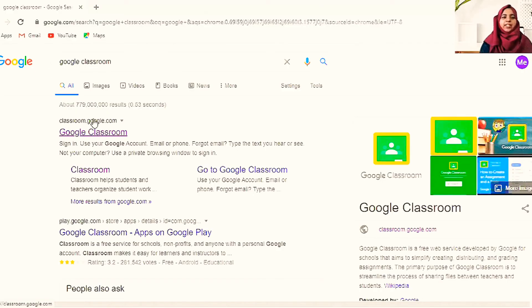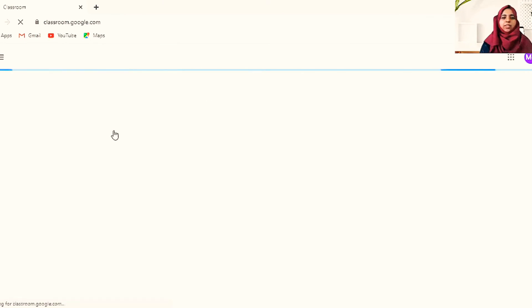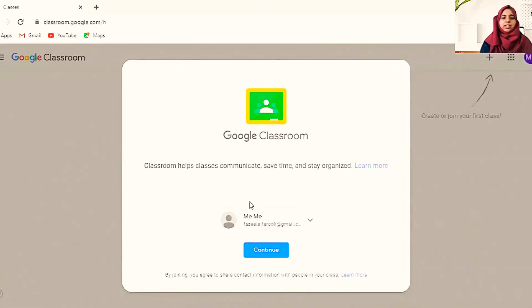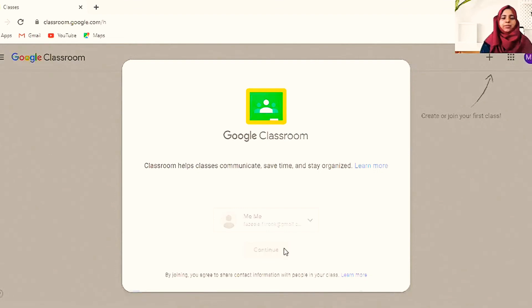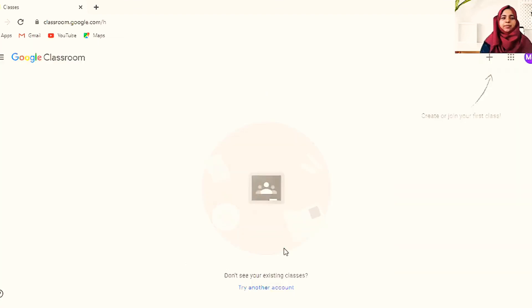You will get this website: classroom.google.com. Once you click it, it will take you to the website. I'm going to use my email ID and continue.